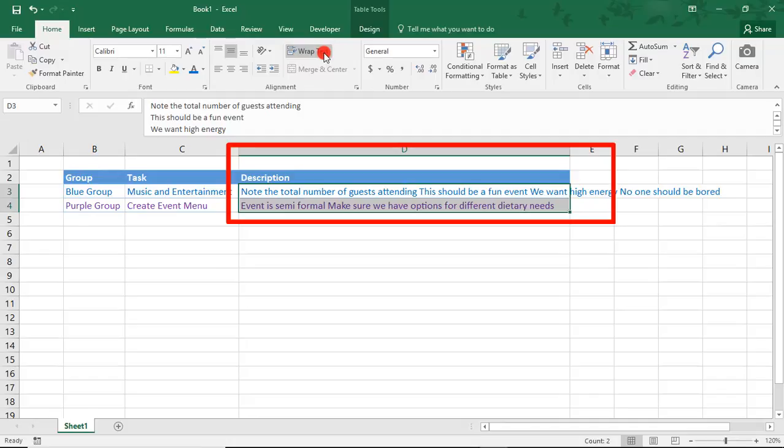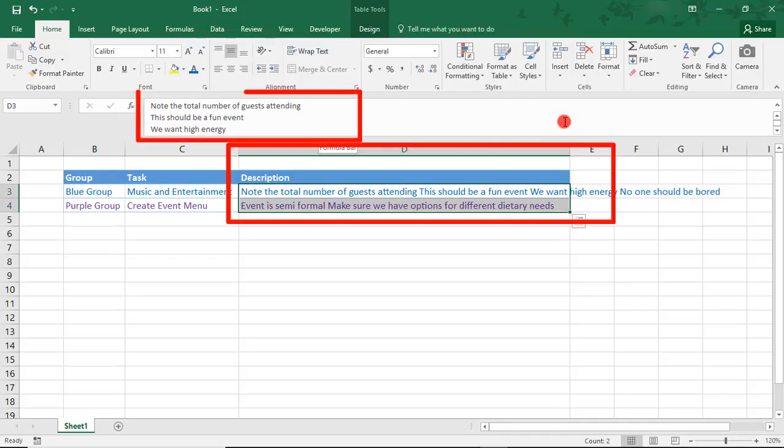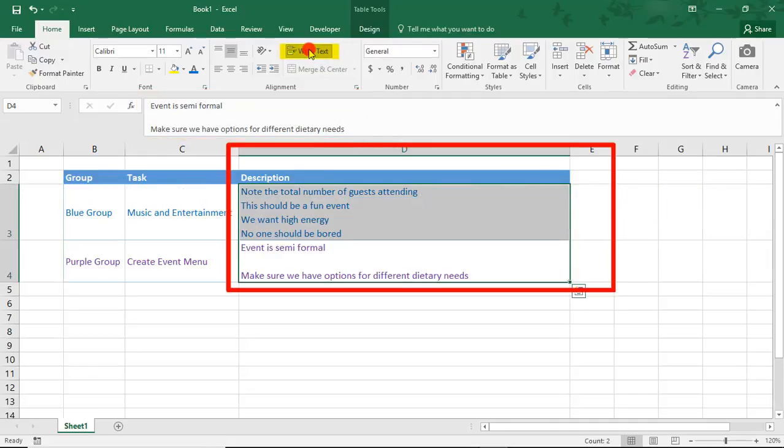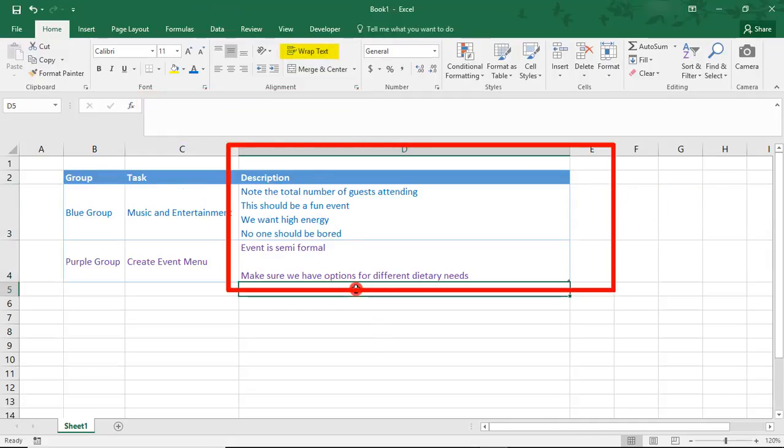But even though we unselected the Wrap Text alignment to hide our blank paragraph lines, notice in the formula bar that those lines are still in the cell. So you can use the Wrap Text button to toggle back and forth the look of your cell. And that's it.